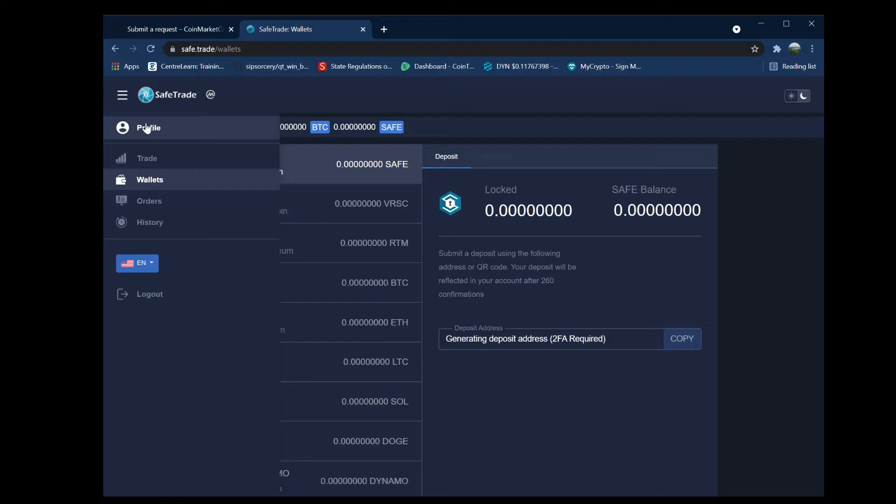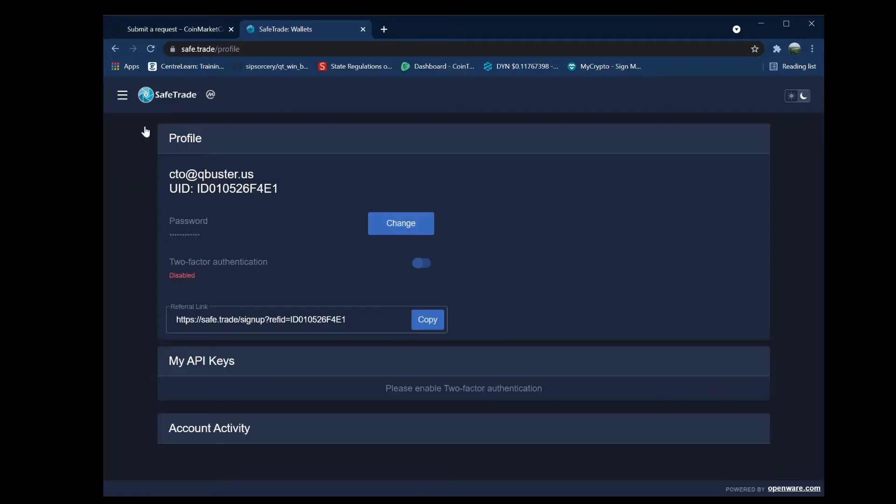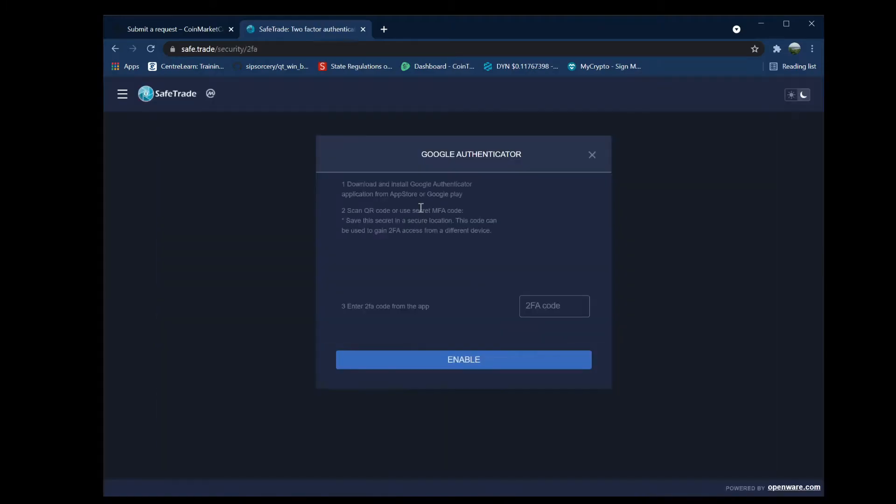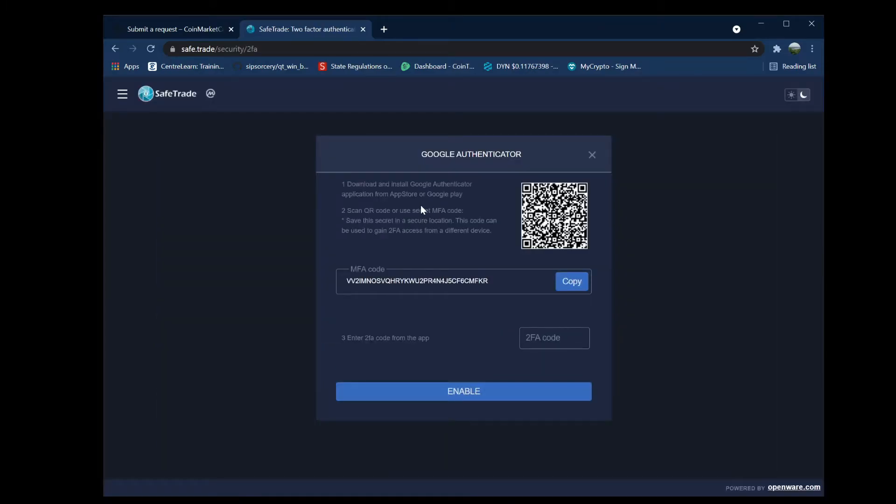Go over to profile and select enable the two-factor authentication button. That's going to pop up with a little QR code. Just scan that code on your phone and the Google Authenticator app will come up.